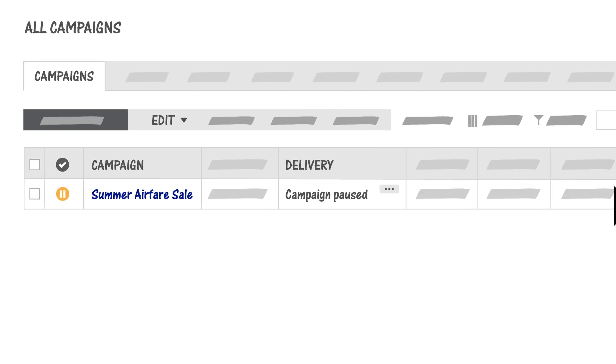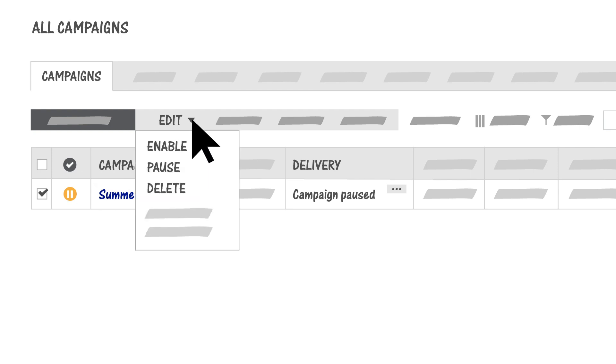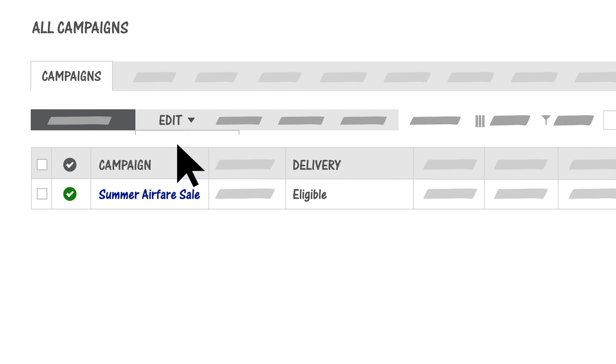To enable a paused campaign, select the checkbox next to it. Then click Edit, Enable.